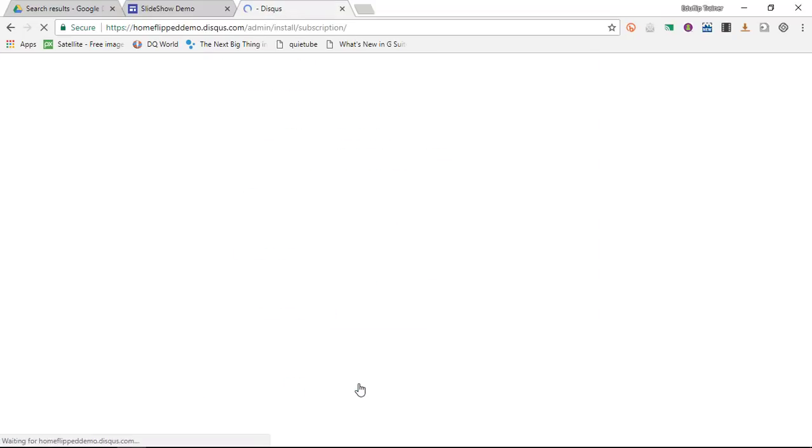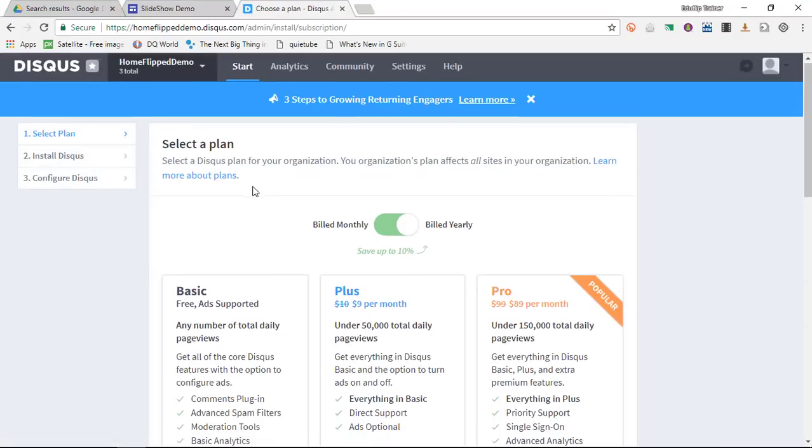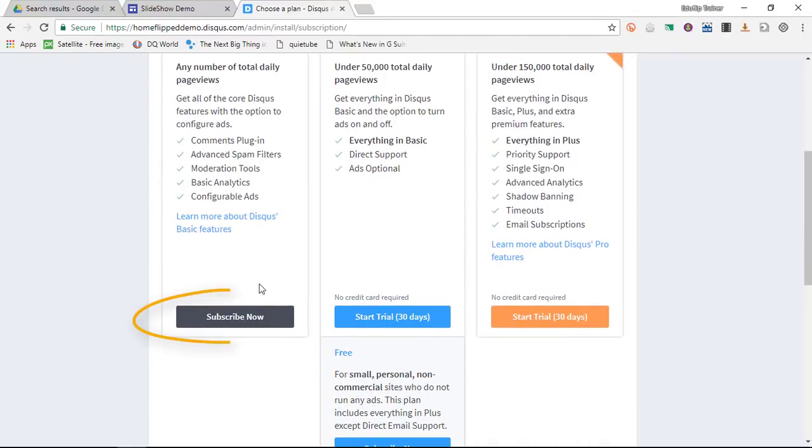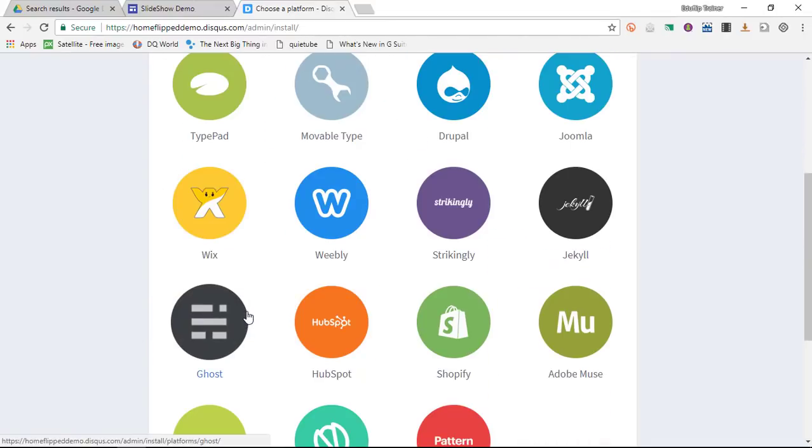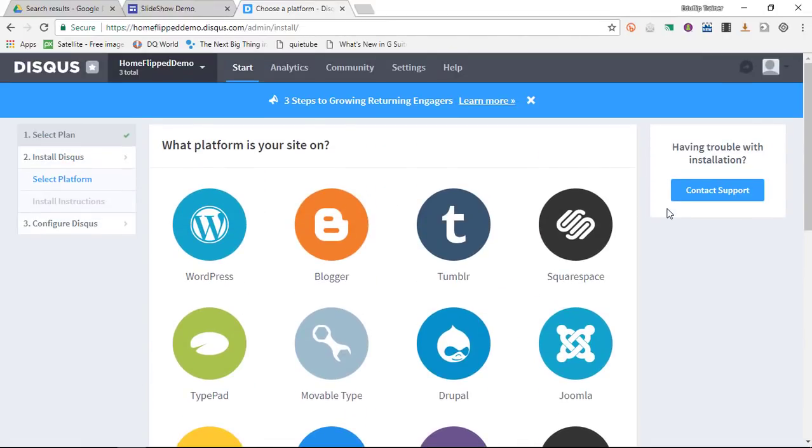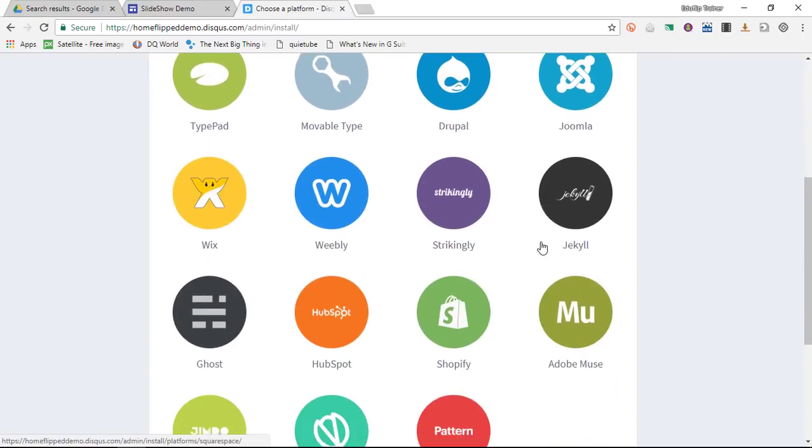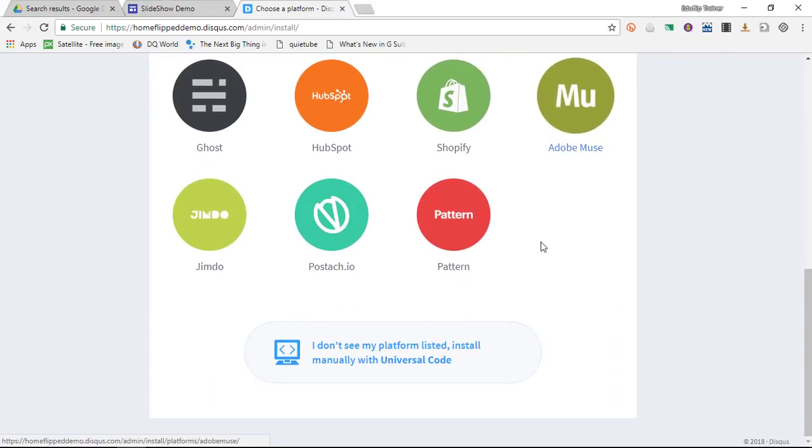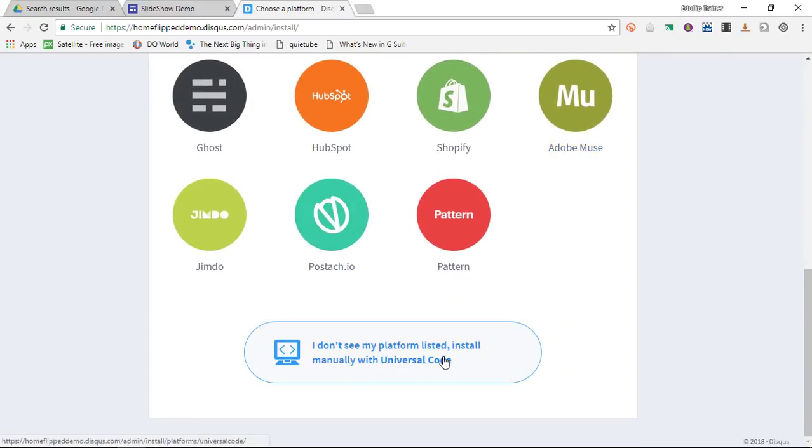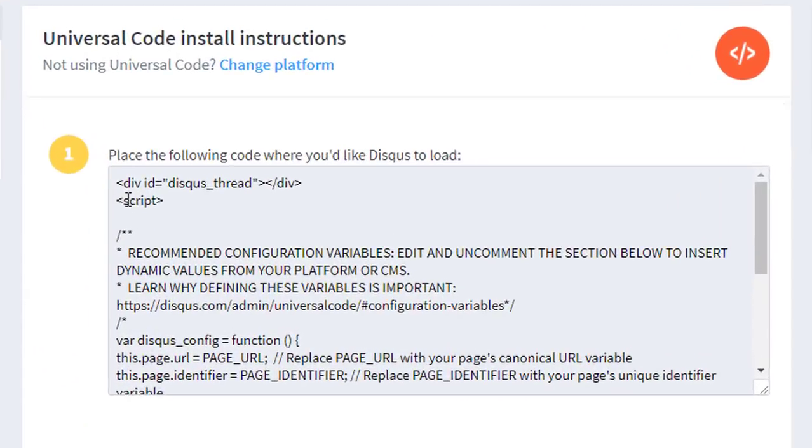Next they will ask you which subscription plan you would like to use. We are going to stick to basic free. Then we are going to be asked which platform our site is on. Now we are using the new Google Sites, which means we cannot use these quick installs. So we are going to use the universal code. Go ahead and click on the universal code.